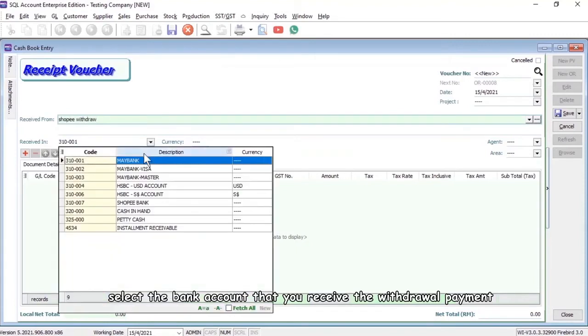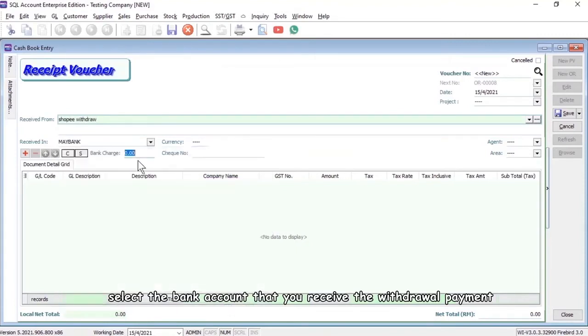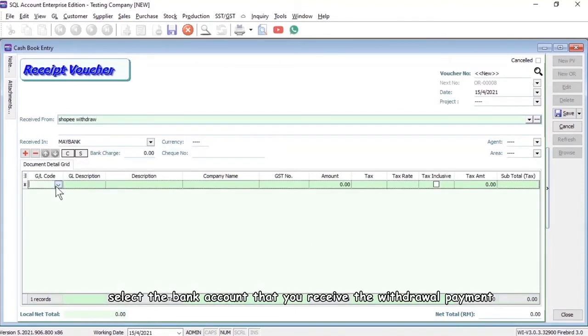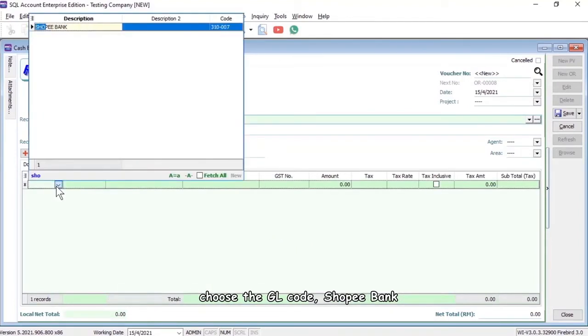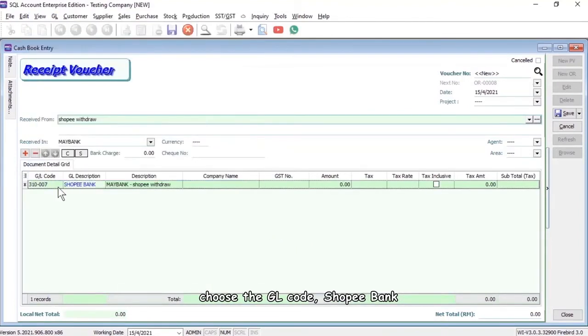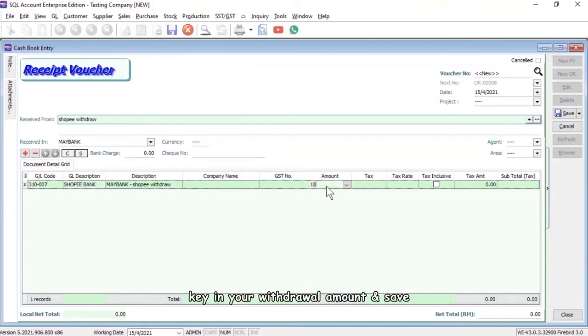Select the bank account that receives the withdrawal payment, choose the GL code Shopee Bank, and key in your withdrawal amount.